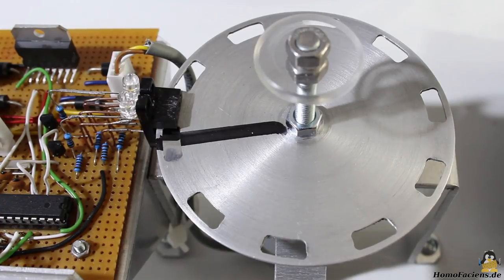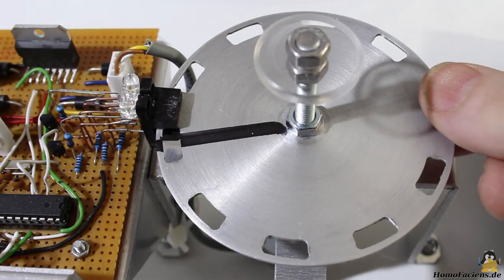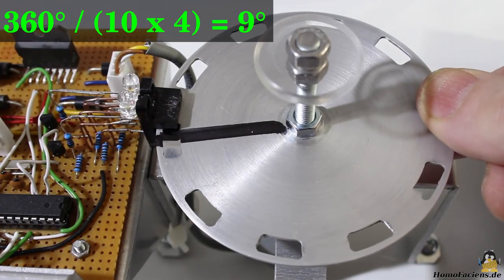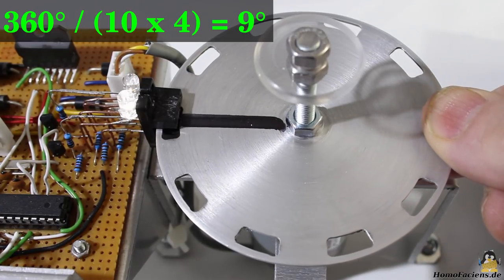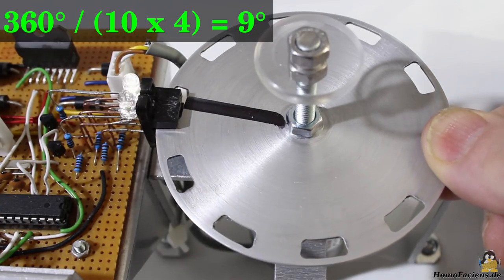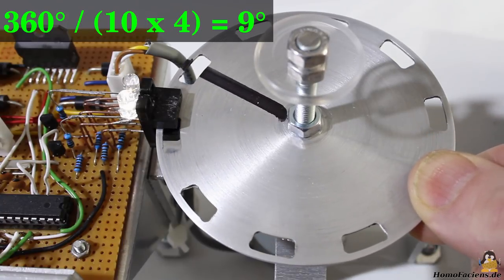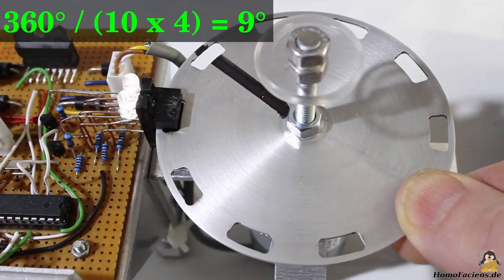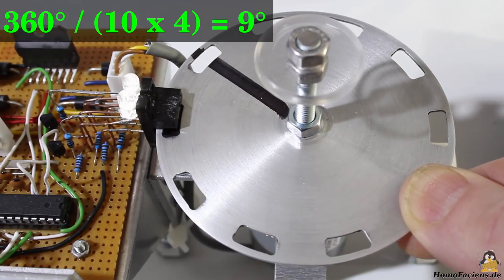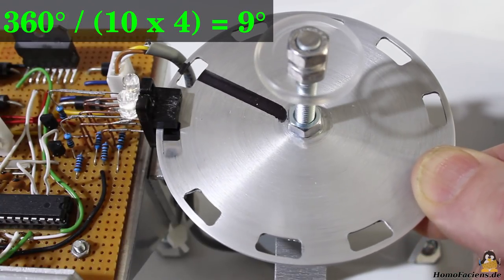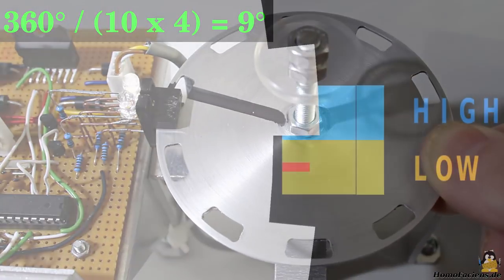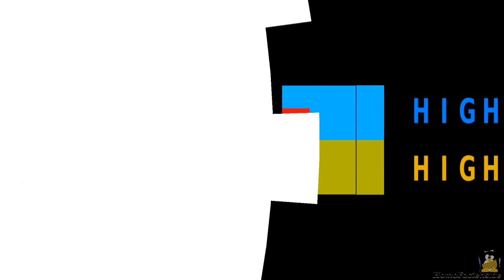With the disc having 10 gaps, a full turn triggers 40 changes in output signals. One step equals a rotation of 9 degrees. You can learn more about that type of rotation sensor in a previous video.